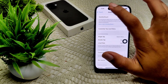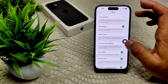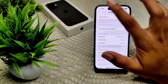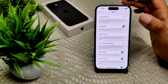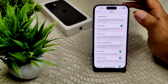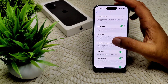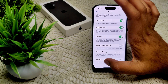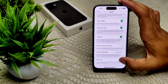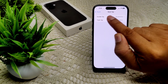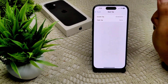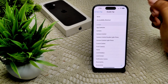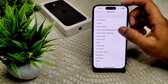Now, to set up Back Tap: first turn off Assistive Touch, then go back into Accessibility and find Back Tap — tap on it. You will see options to set your preferences. I have double tap set to Screenshot, as I will show you.